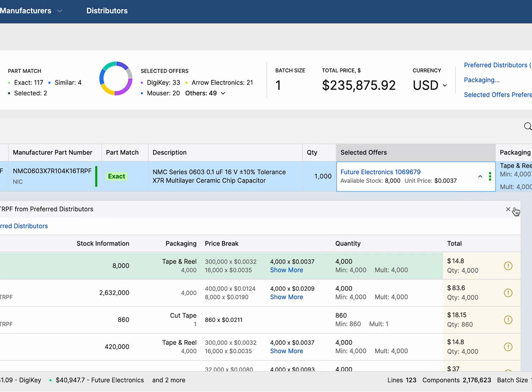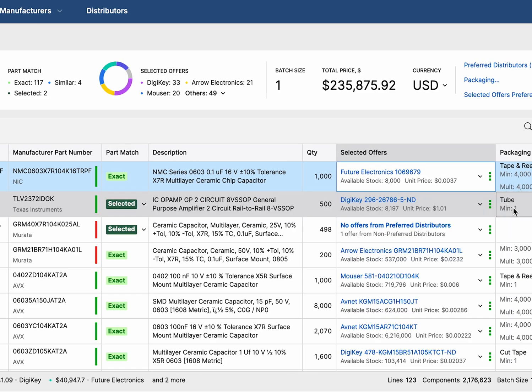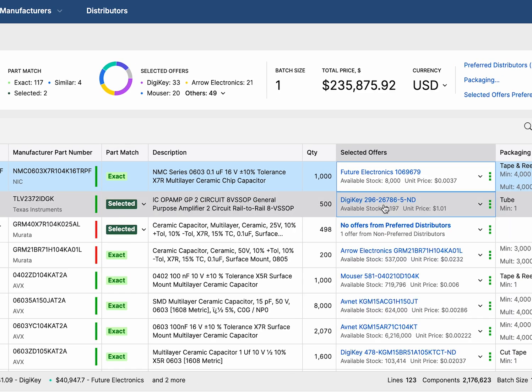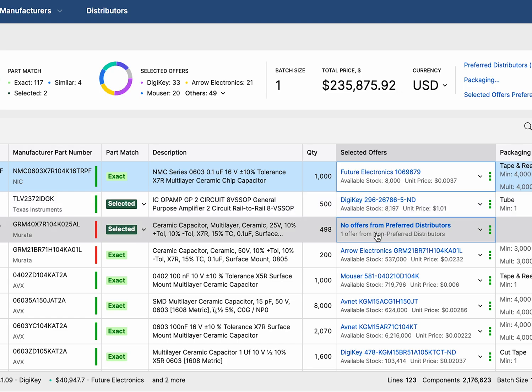Don't forget to check for supplier price breaks. You might unlock better deals by purchasing in slightly higher quantities.